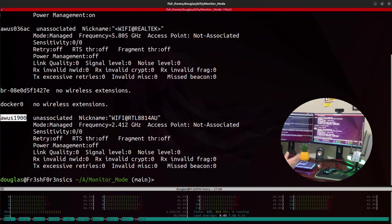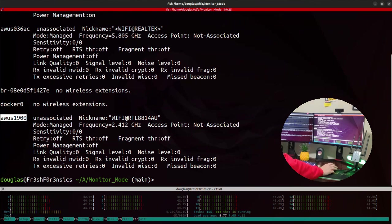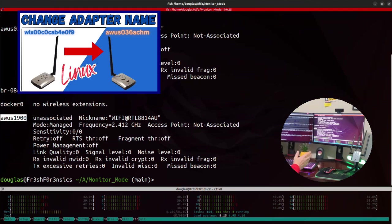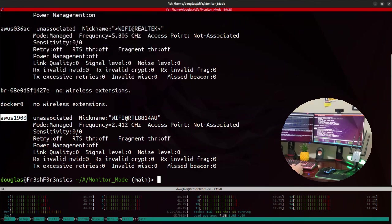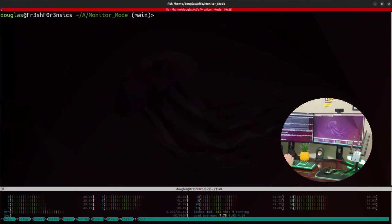So with the adapter plugged in, I'm going to run IW config, and you can see that the name of the interface is right here. It is called AWUS1900. If you're curious as to how I was able to give this adapter this name of AWUS1900, I have done a video on this as well. Go back and take a look at that video.